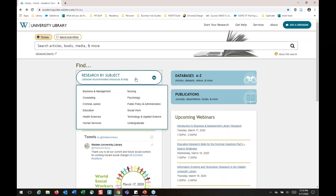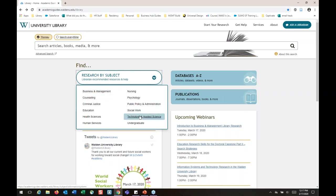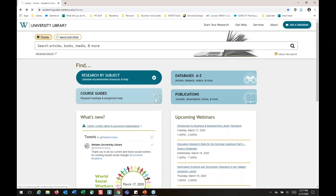The next step is to click on Research by Subject. We've organized our resources by program to make it easier to figure out where to start. If you're researching something outside of business and management — for example, project management and IT — you'll want to look at the technology and applied sciences section. If you're looking at leadership and education, go to education. You don't have to live in the business and management research section; it's just a place to start.